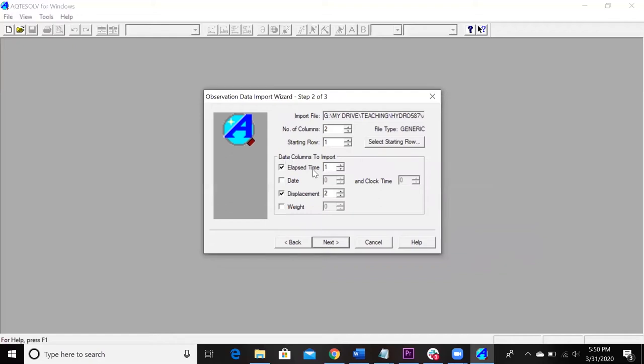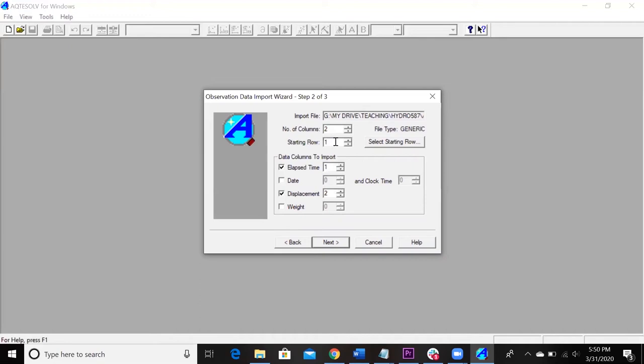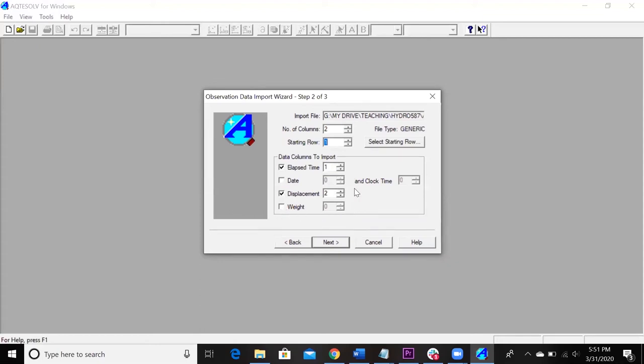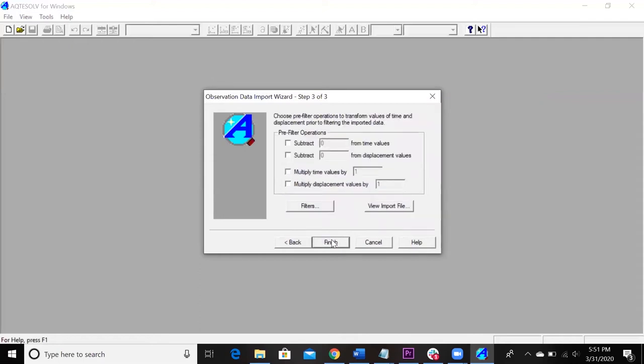Then here's where you just make sure that your data is going to be in the proper columns. This elapsed time is in the first column, which it was. Displacement is in the second column. And then I'm starting at row one just because I didn't have any headers there. I just copied and pasted the numbers in. But if you guys did have headings, you would just want to change this over to two. So just make sure it's all looking good. You could apply weights or if you had a date column, you could put that in there too. But we're just going to keep it nice and simple.